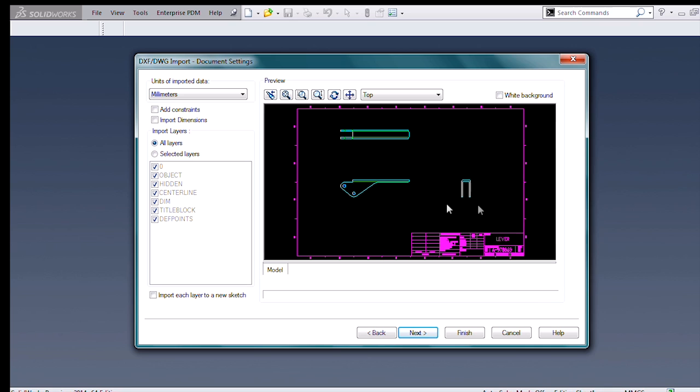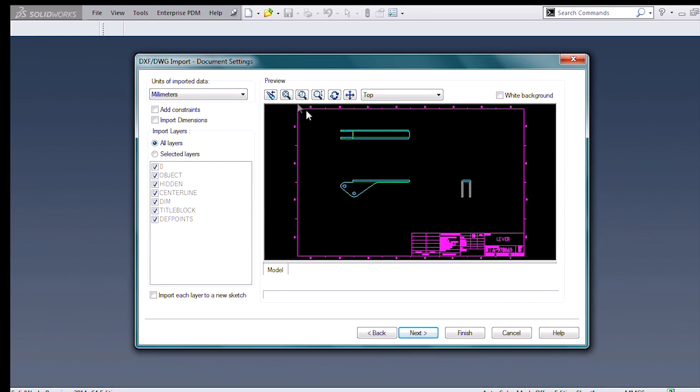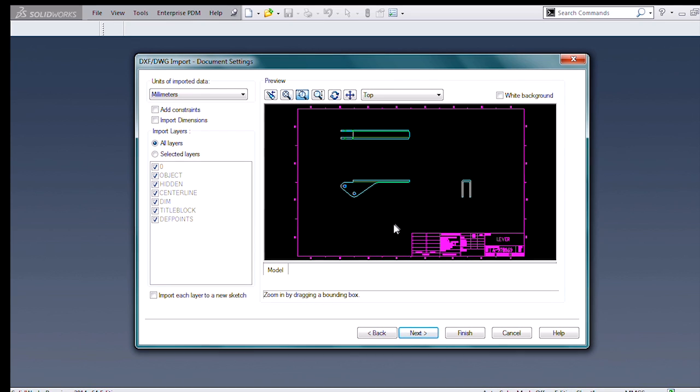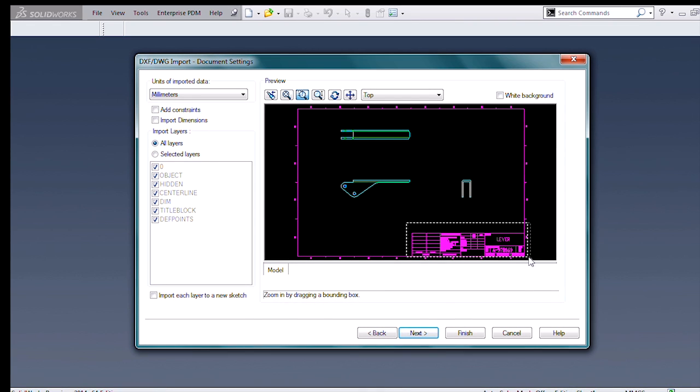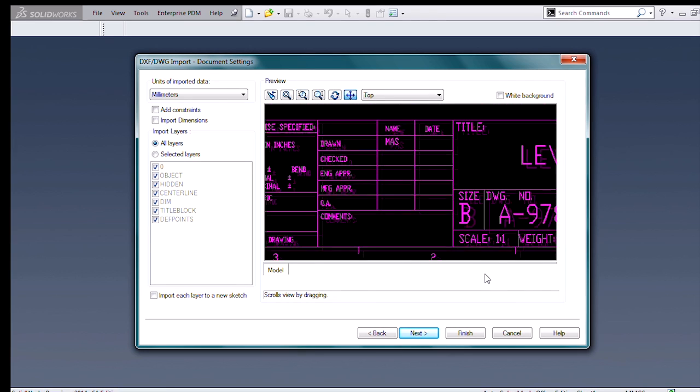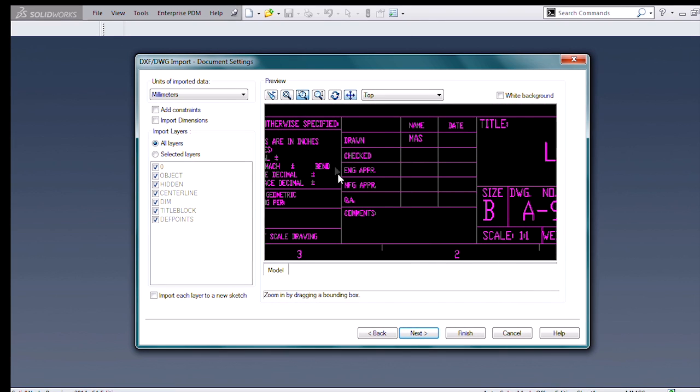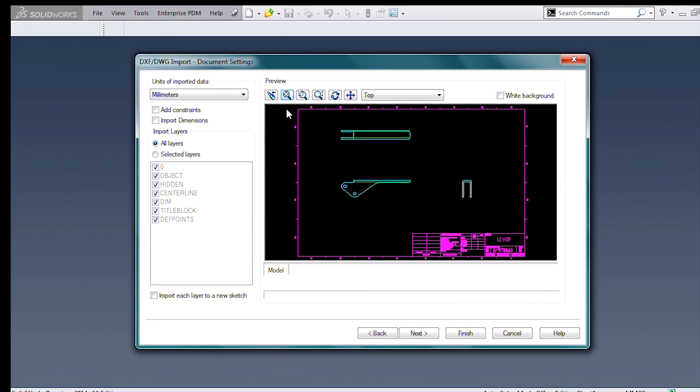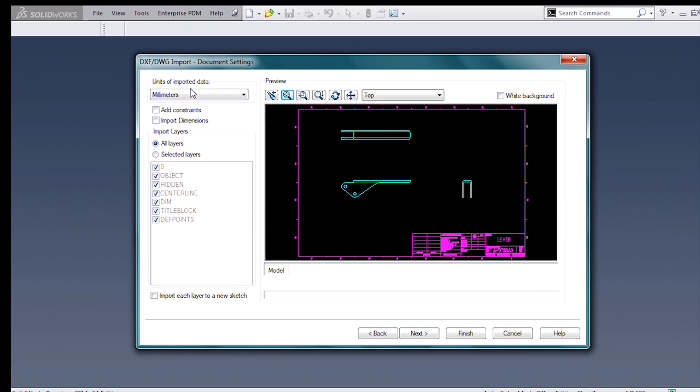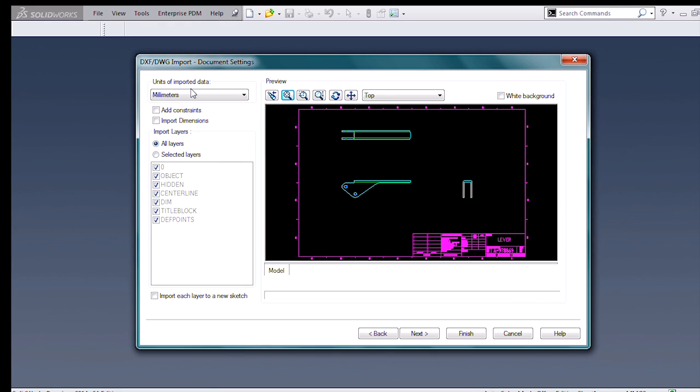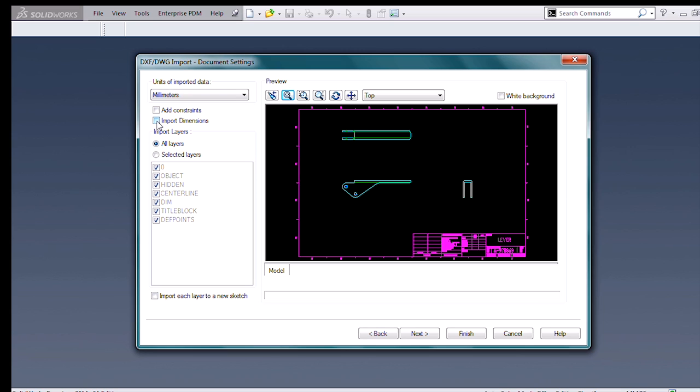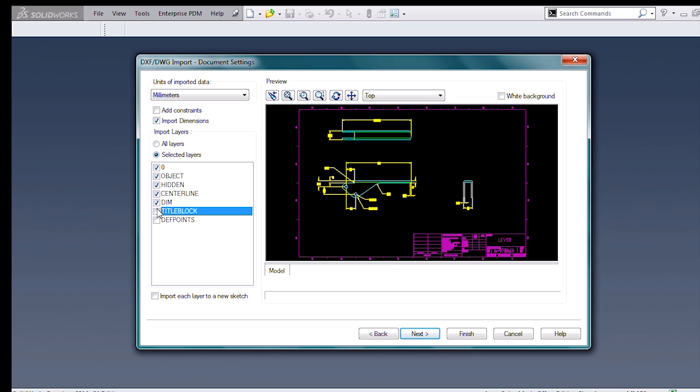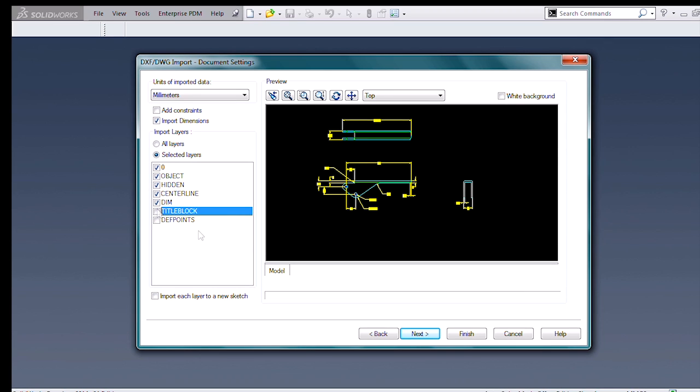So I get a nice preview window of the DWG file. This has its own functionality. I could zoom in on my title block if I wanted to, pan around on this model. I get my units of imported data, millimeters or inches, since most of these 2D programs just measure in one-to-one and are irrespective of units. I can bring in dimensions and constraints if I want, and I can pick individual layers to either import or exclude.